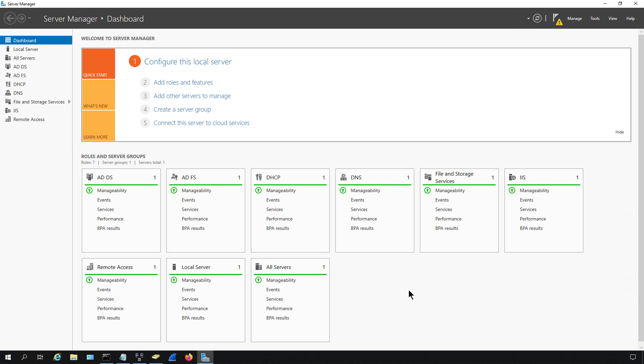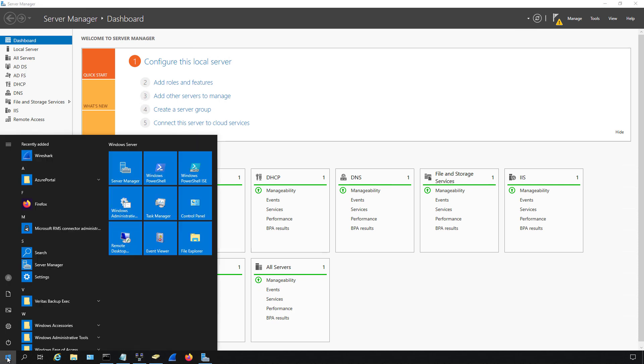First off you need to make sure Windows Server Manager is up and running. If you don't see it then click on the start button in the lower left hand corner and choose Server Manager.